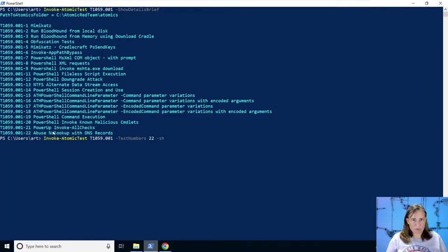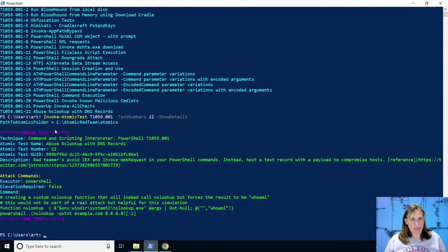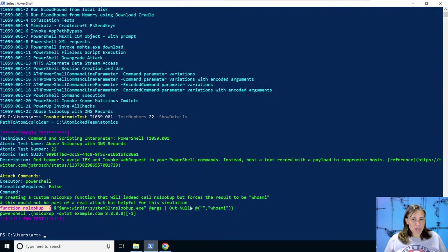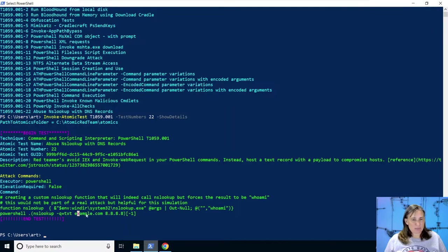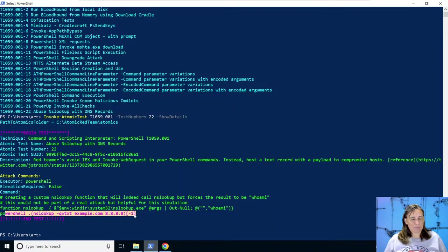And before we run it, let's say show details without the brief and see the test. And we see that it's just creating that fake nslookup function. So we can control what actually gets run regardless of what gets returned by the text records on example.com. And then the line we expect, the line we've seen being used in malware.